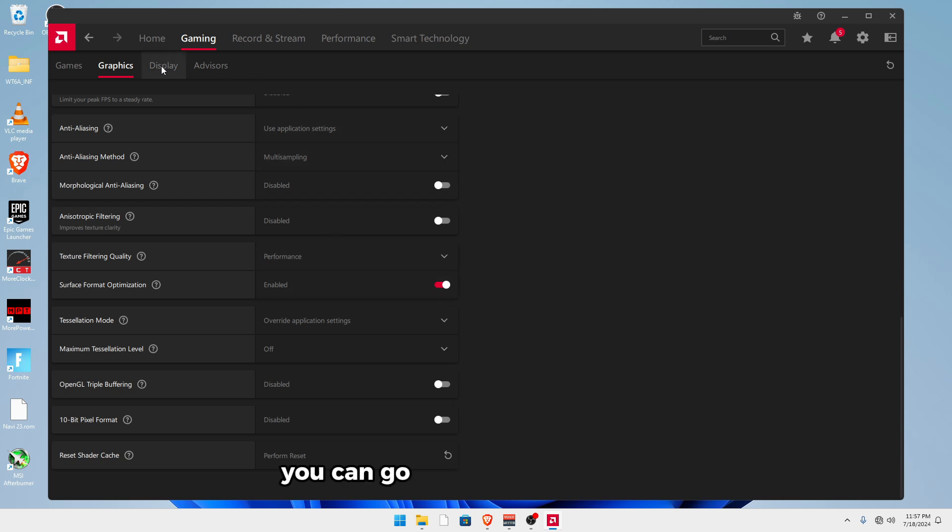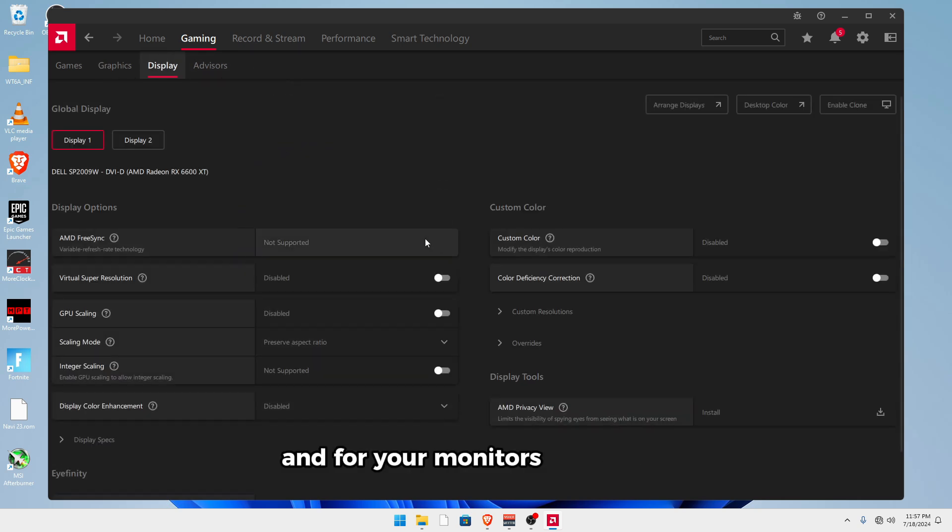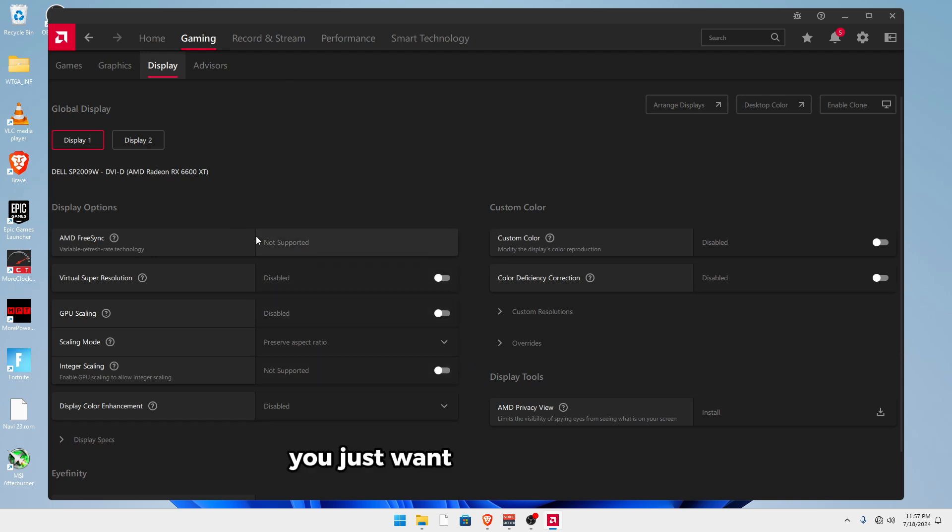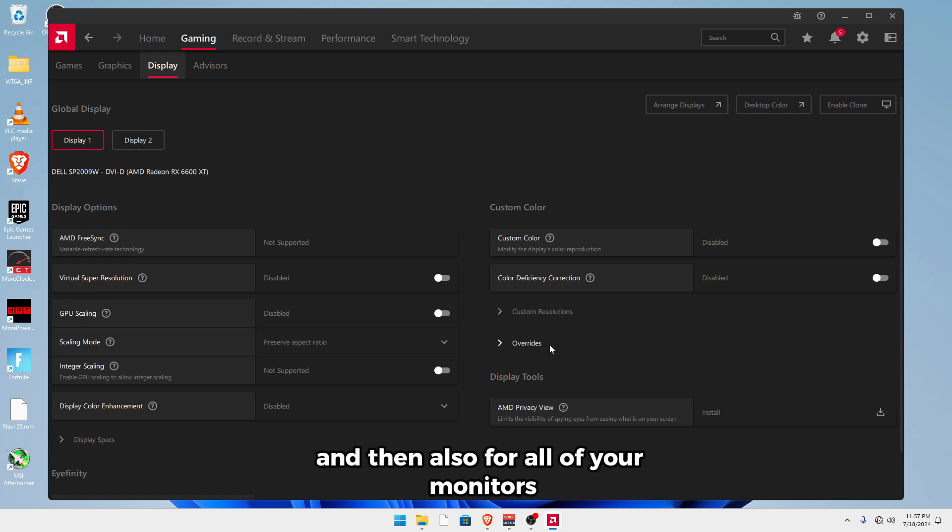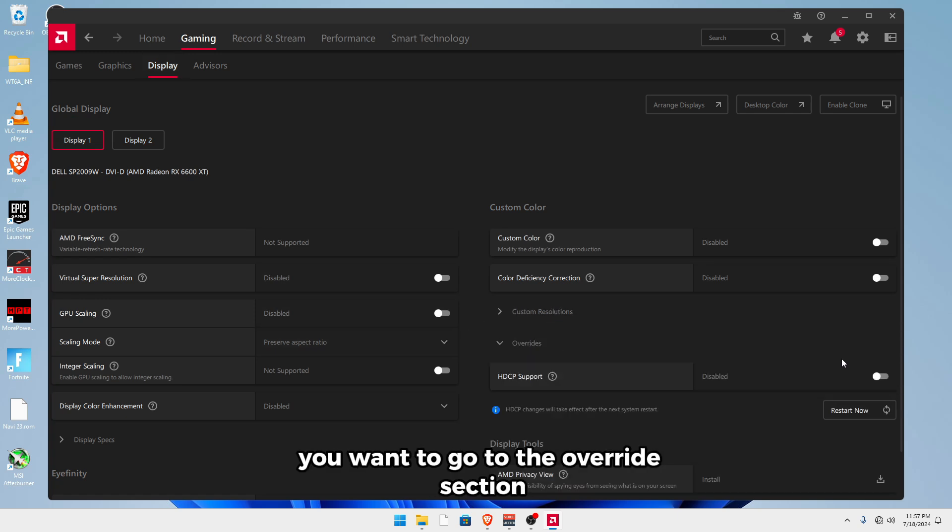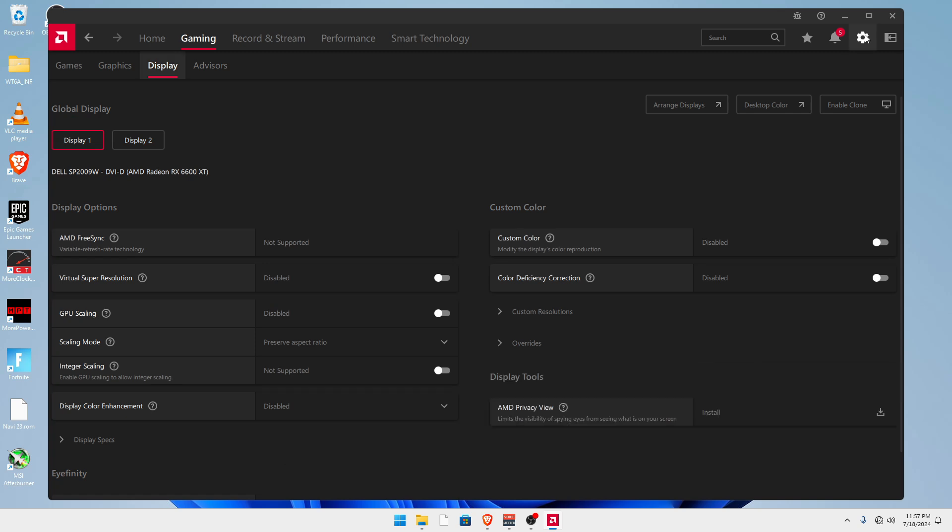Once you're done, you can go over to the display tab. And for your monitors, you just want to make sure that virtual super resolution and GPU scaling are both off. And then also for all of your monitors, you want to go to the override section and make sure HDCP support is off.